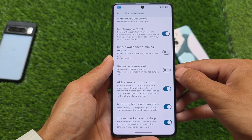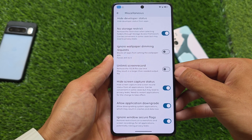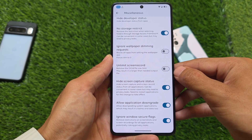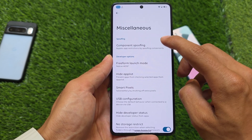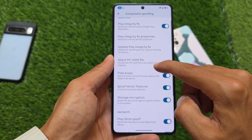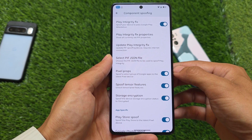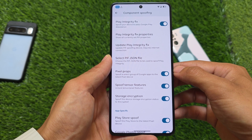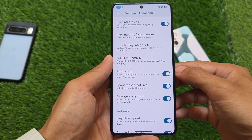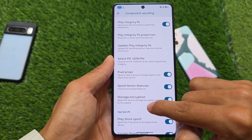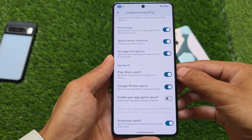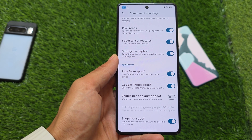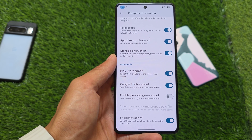As you can see in Miscellaneous, similar options are available: hiding screen capture status, application downgrade, ignore window secure flags, no storage restrict, and so on. There are also spoofing options, including Play Integrity Fix — which matters a lot — Pixel props spoofing, and Tensor features. Almost everything that was present previously is already there with this new update.